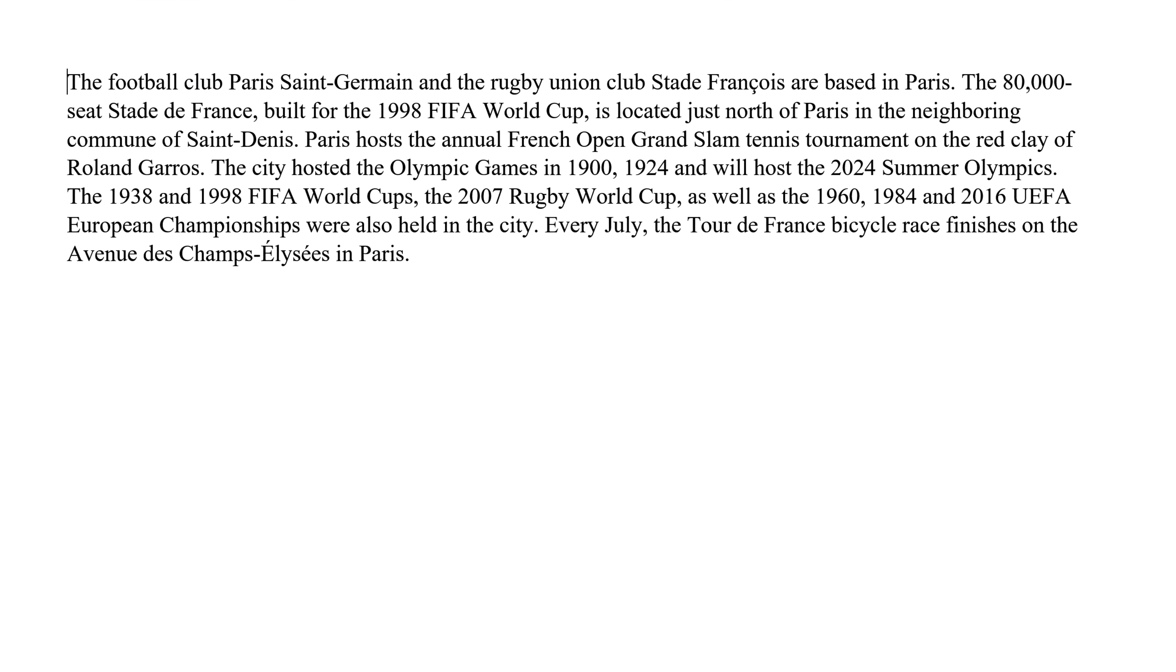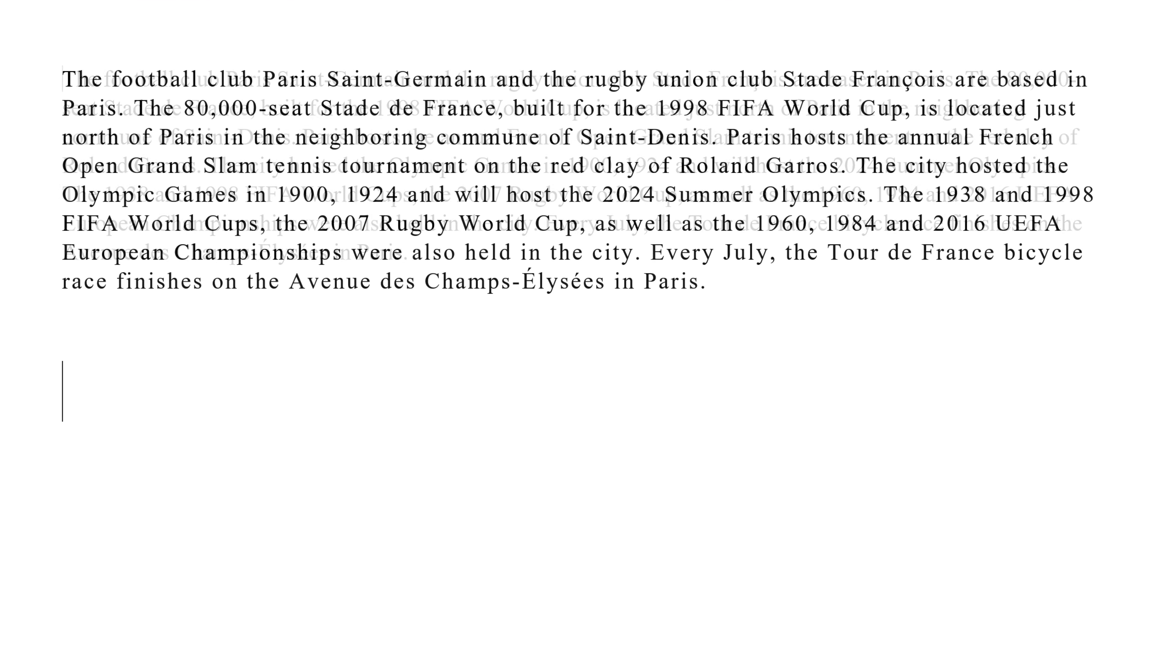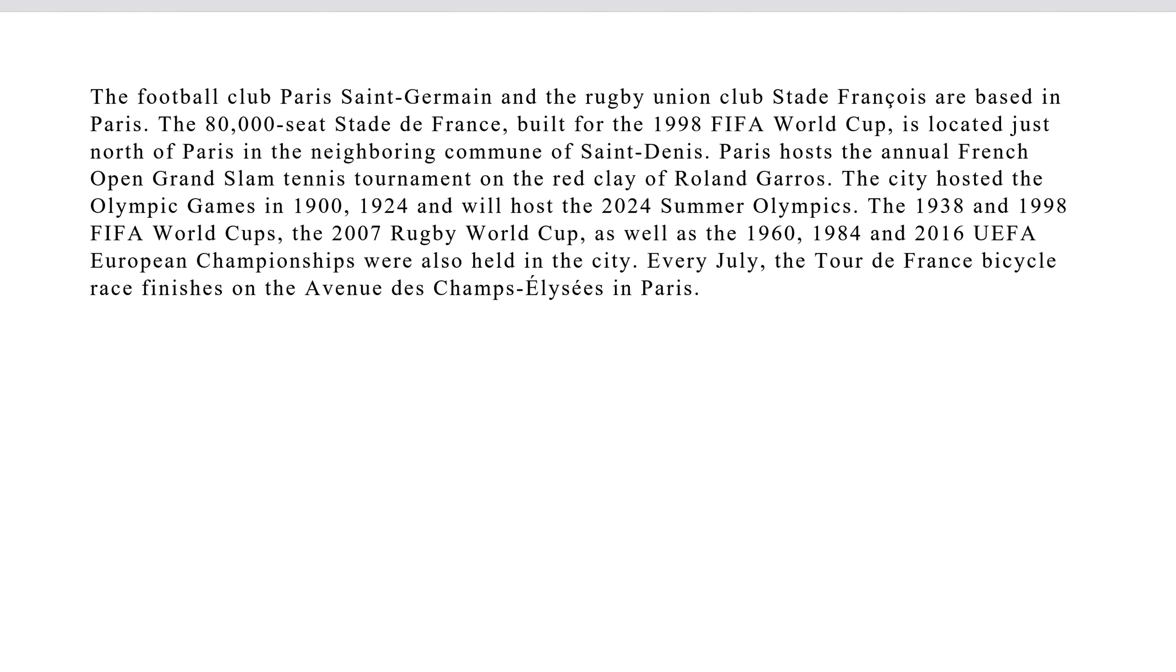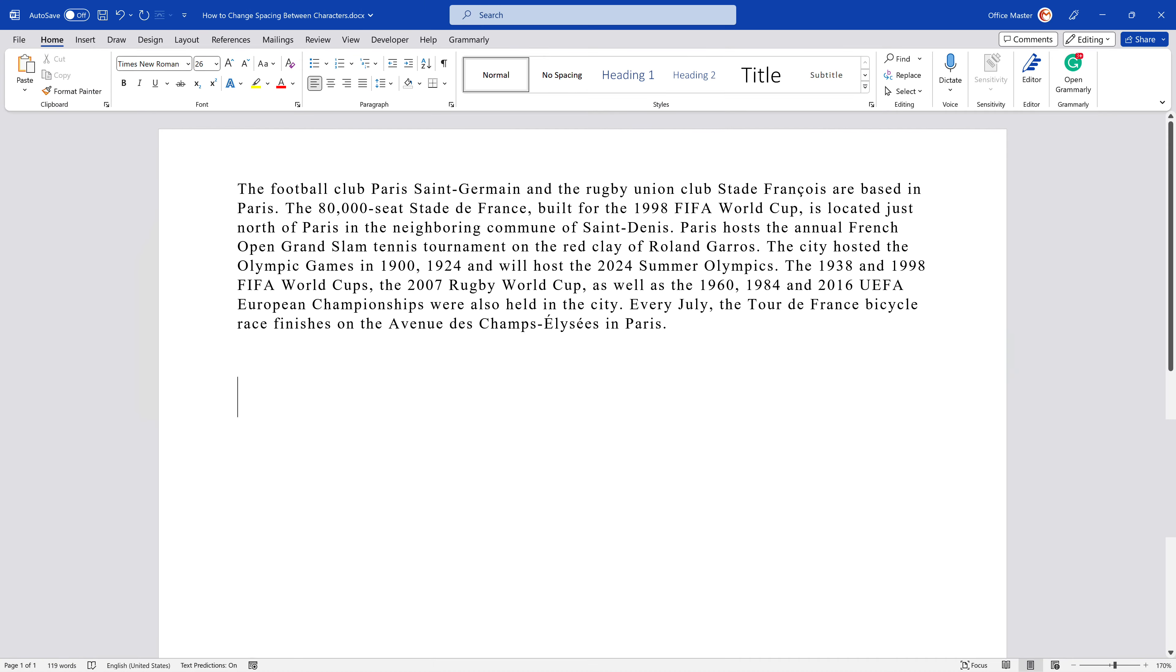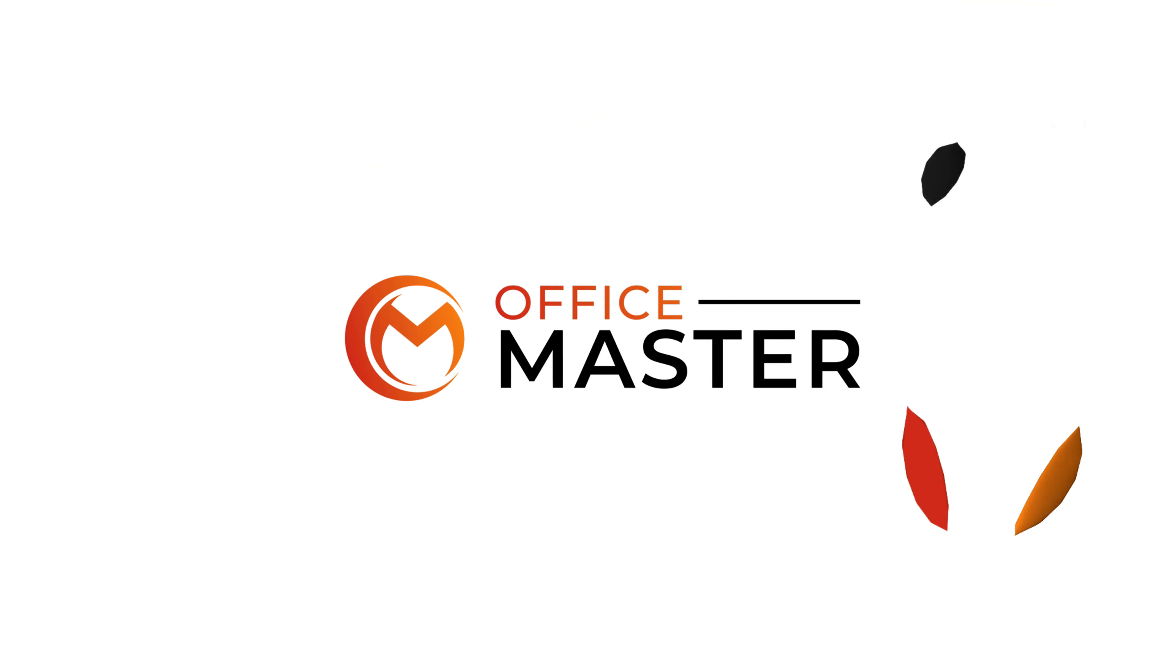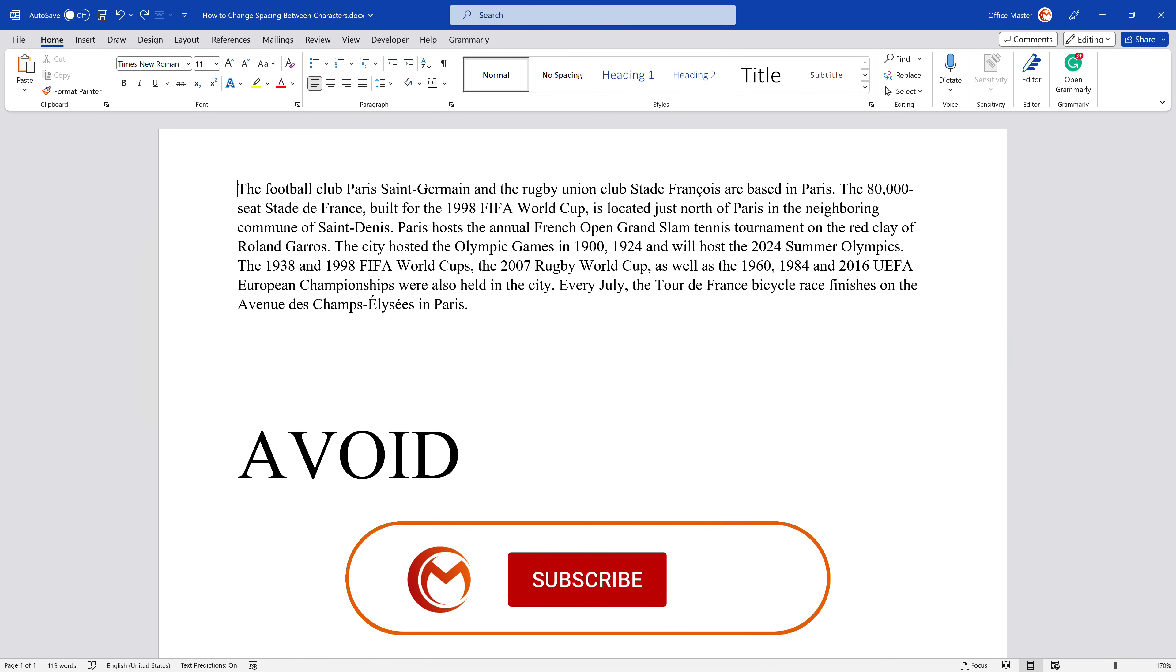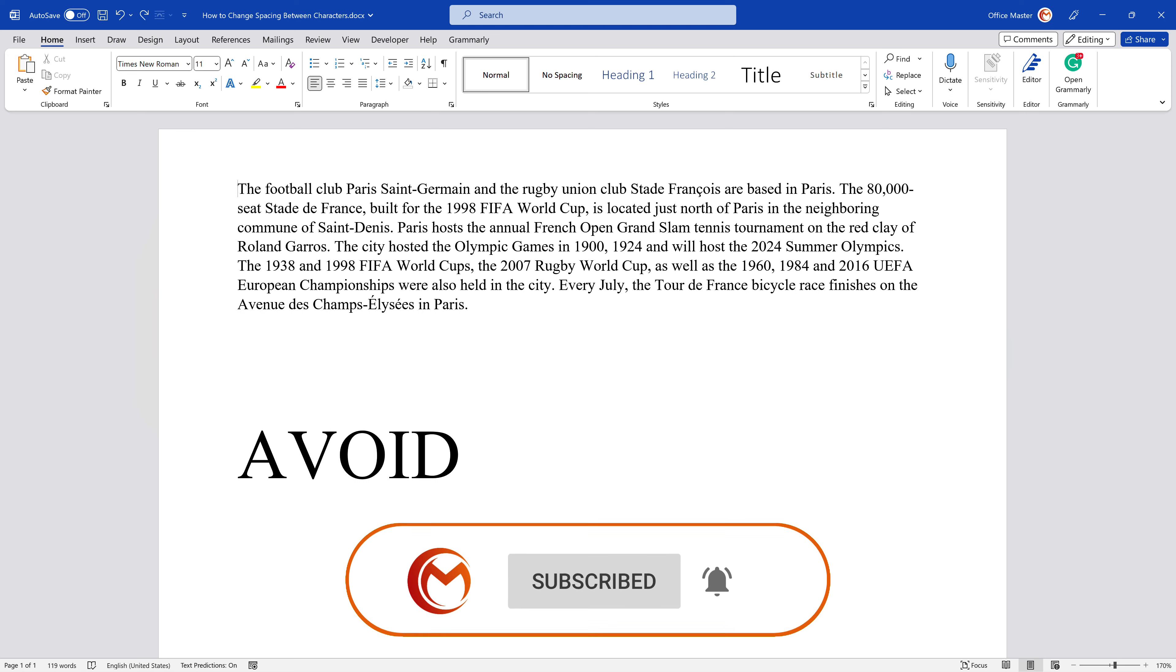In this video tutorial, we're going to learn how to adjust the space between characters in MS Word 365. Adjusting the spaces between characters is useful when you want to improve the readability and aesthetics of your document. It can also help you fit more text onto a page or highlight certain words or phrases. Here are the steps to adjust the spaces between characters in MS Word 365.